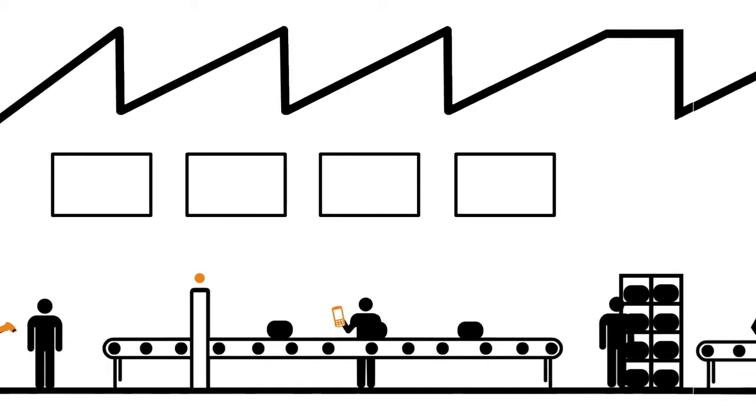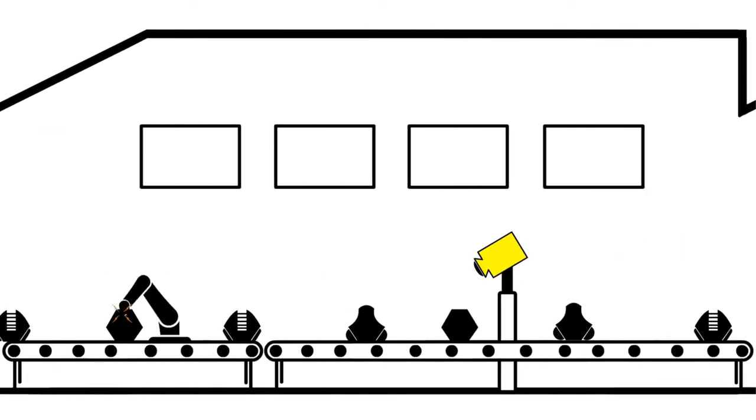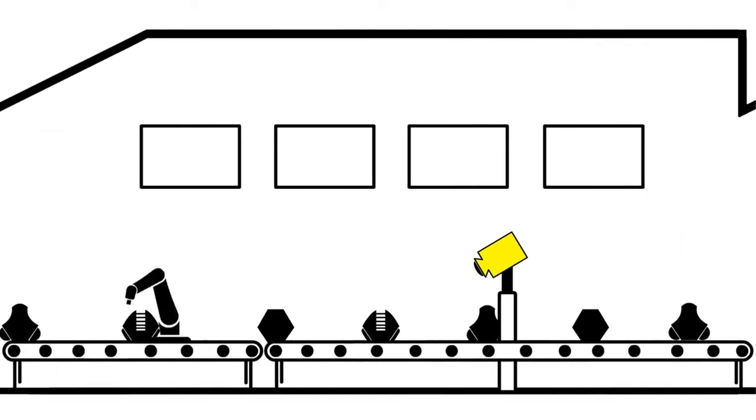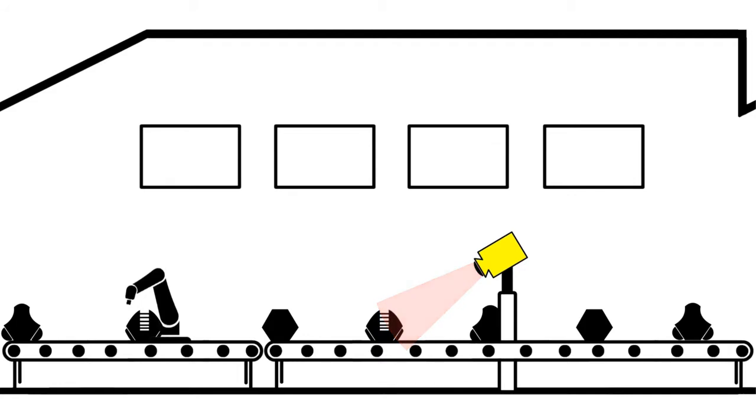Vision systems allow manufacturing lines to automatically identify flaws through high-powered cameras.